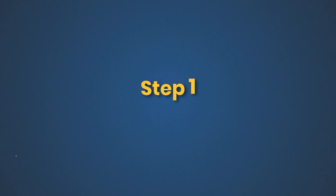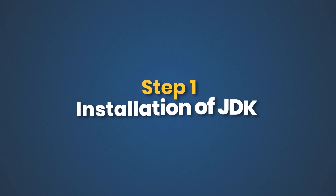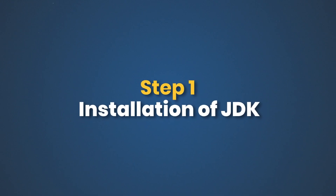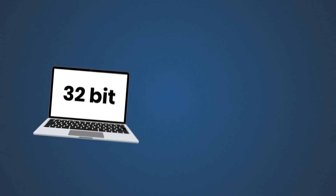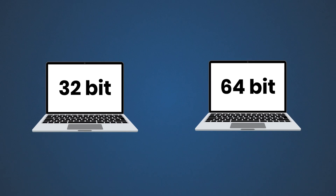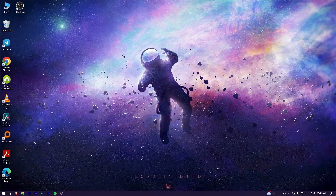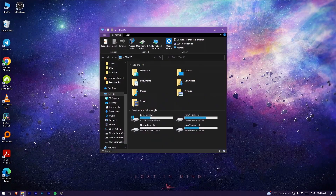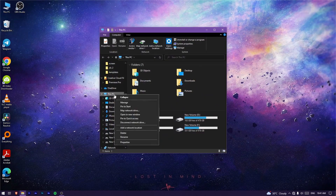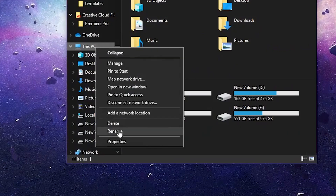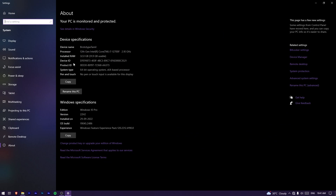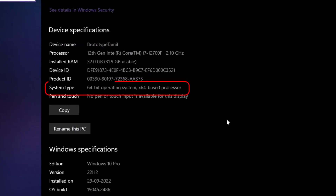First of all, we are going to install JDK. Search for JDK install 64-bit. You can check your system — it may be 32-bit or 64-bit.